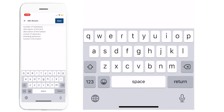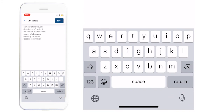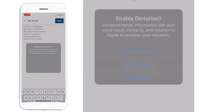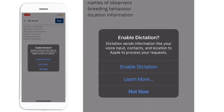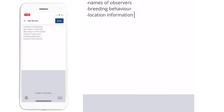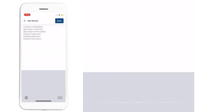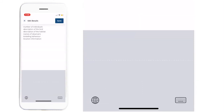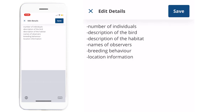If you'd prefer, you can press the microphone on your keyboard to enable dictation. This will allow you to add details through your phone's speech-to-text function. Once you're finished, you can press Save.